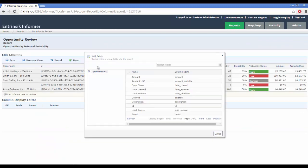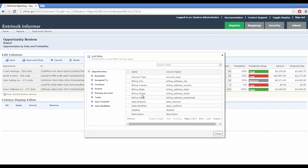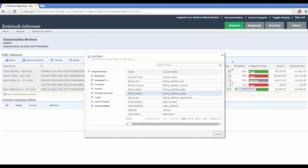Enjoy intuitive dashboarding and reporting, pixel perfect on any device with a browser.